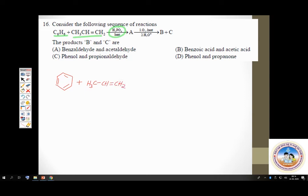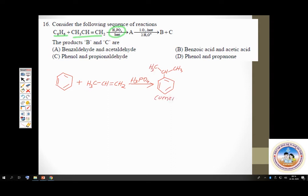What is done to cumene (compound A)? It is air oxidized followed by hydrolysis. Upon air oxidation you get cumene hydroperoxide. Upon hydrolysis, you know it gives two valuable products from the cumene process.